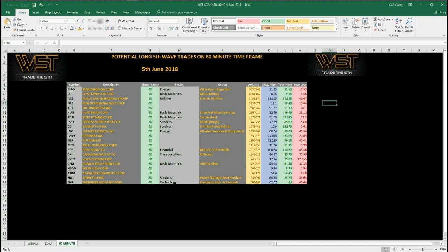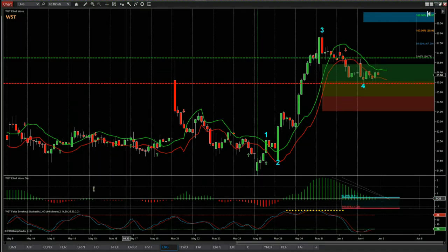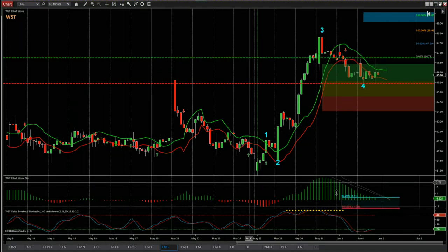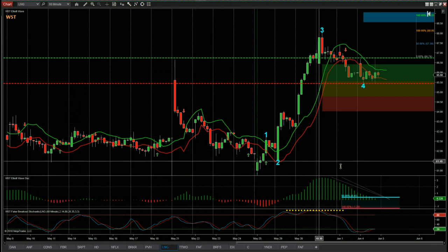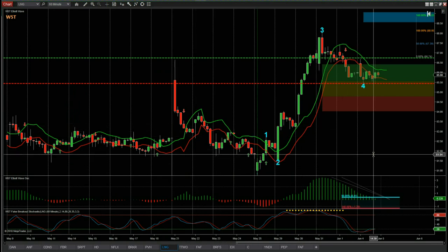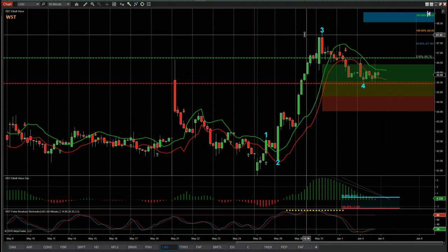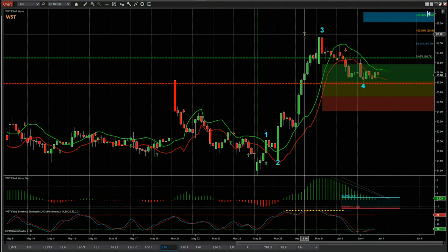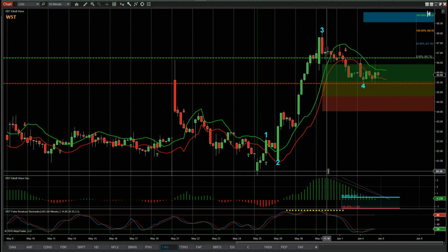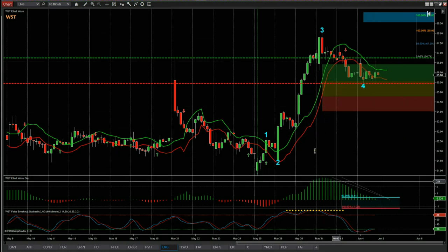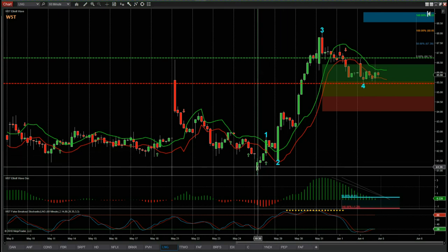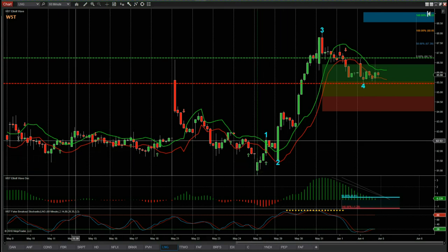I've chosen one of these as an example to go through and set up on the chart to show you how this works. I've chosen LNG on the 60-minute time frame. This is the Elliott wave indicator suite from wave5trade for the NinjaTrader NT8 platform, also available for thinkorswim, TradeStation, and MultiCharts.